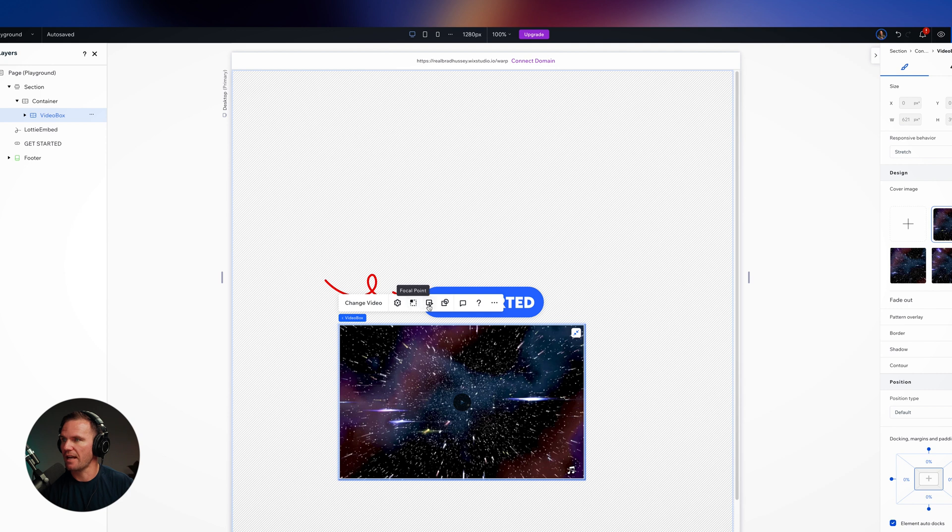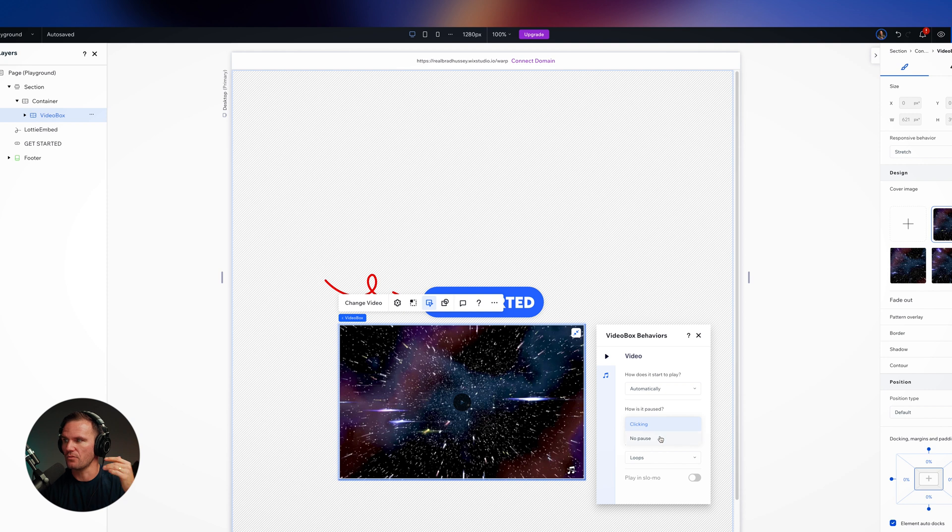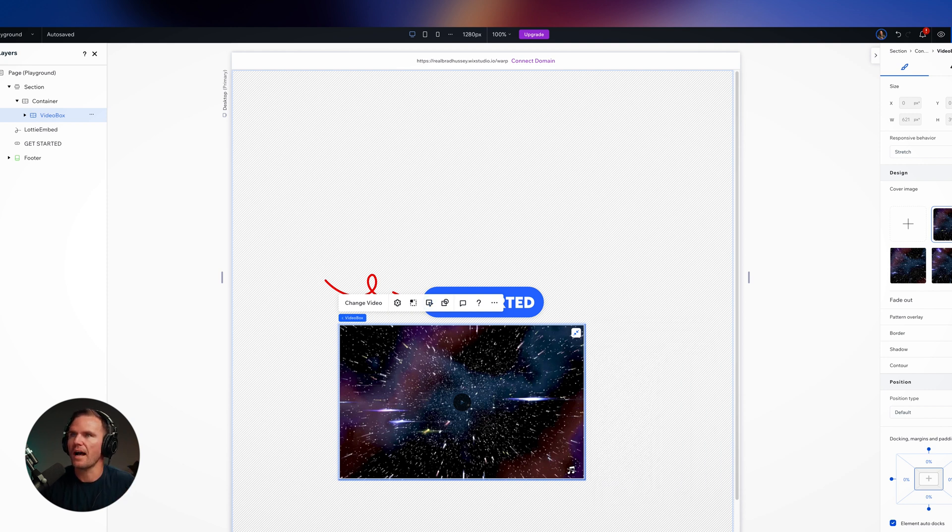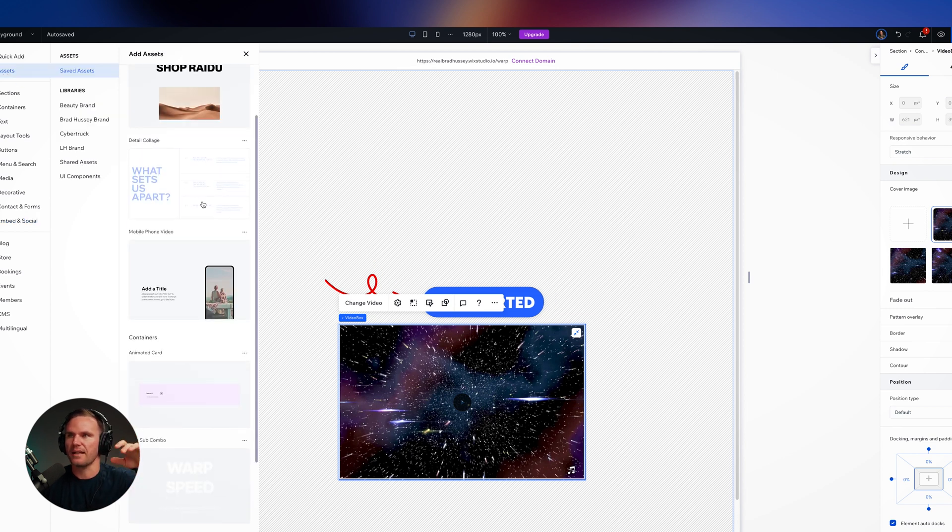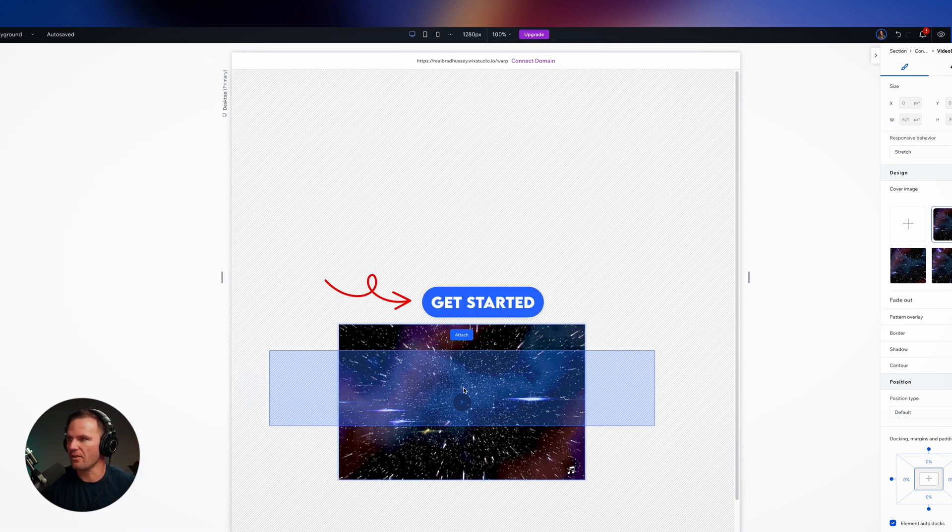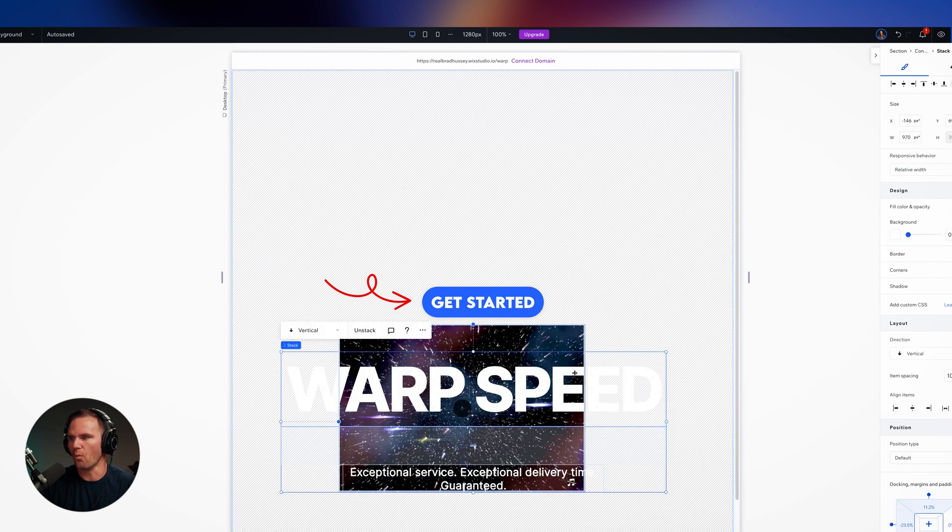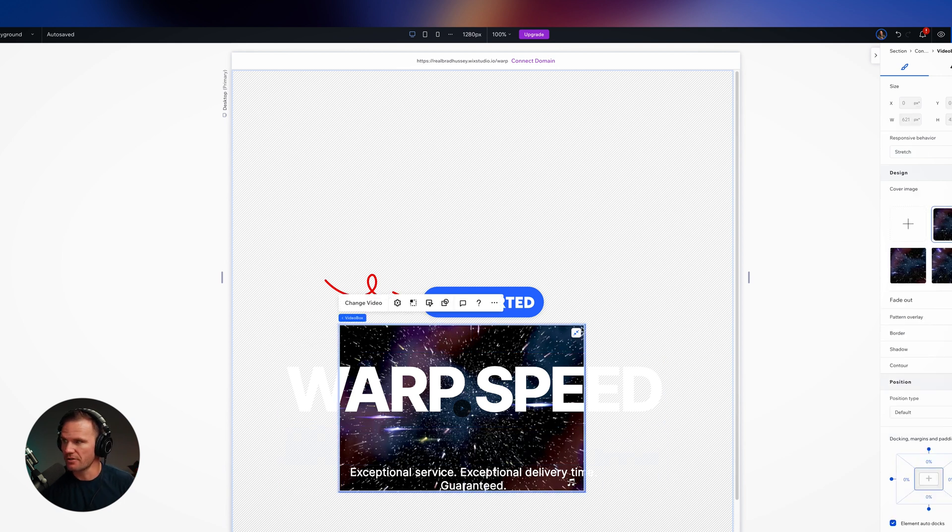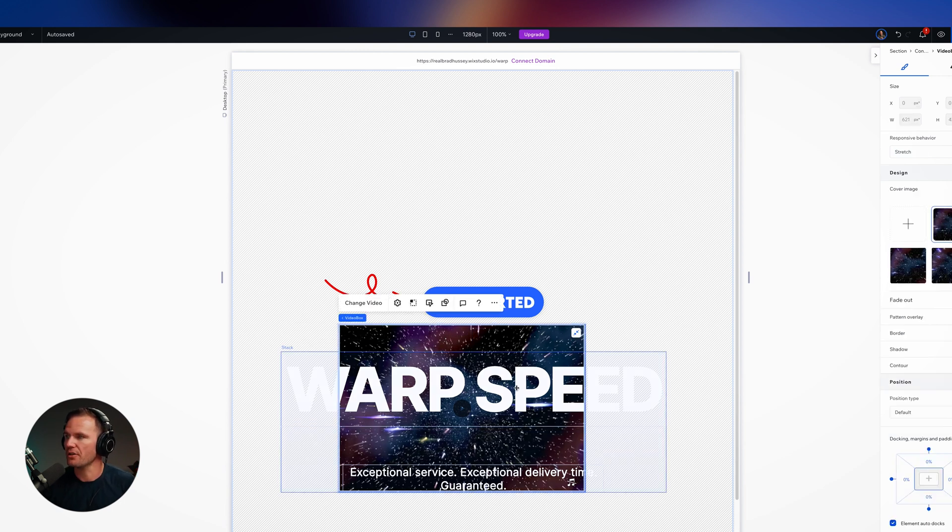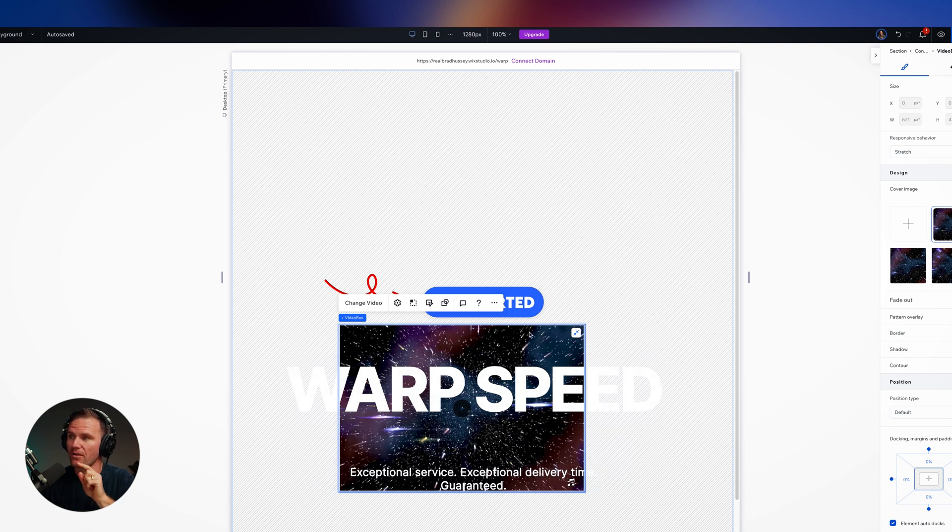I'm going to make sure that its behavior is that it automatically plays, you can't pause it, and it loops. I'm also going to add a little bit of text that appears. So I have this title and subtitle combo I created: 'Warp Speed, exceptional service, exceptional delivery time guaranteed.' Just words to drive the effect home.